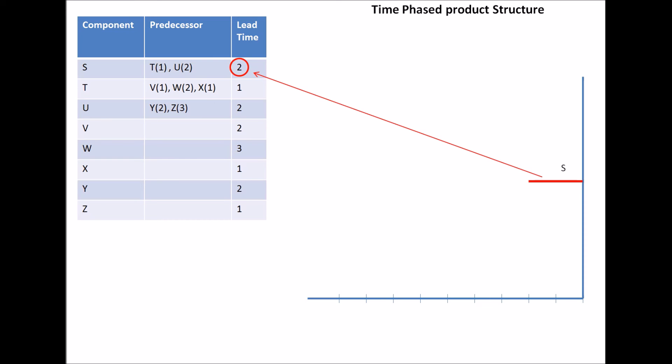And then, since S requires T and U, the chart is going to look something like that. Since U has a lead time of two weeks, and T has a lead time of one week, T is half of the length of U.